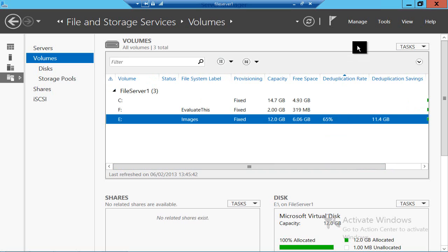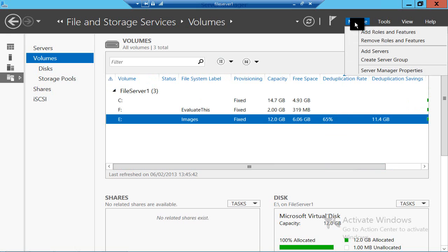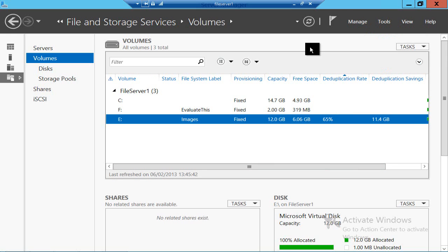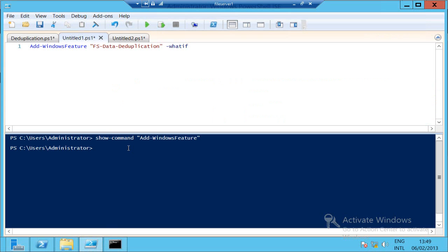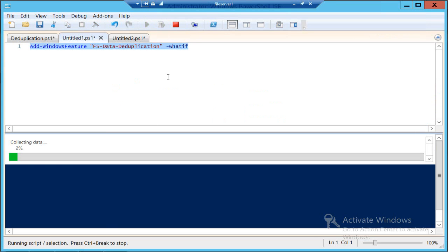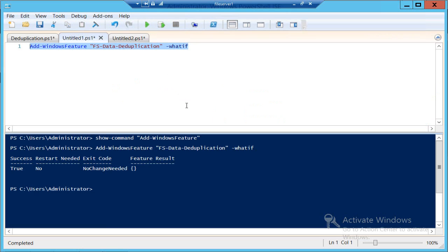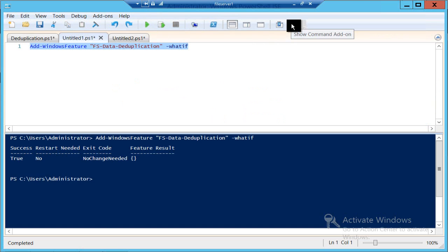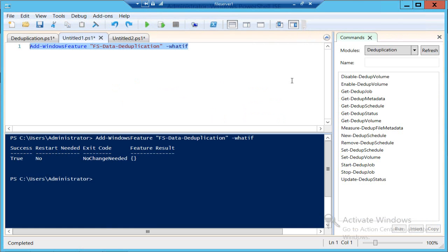So how do I actually start using this? Well, the first thing you want to do is add in the role service from Add Roles and Features to turn on data deduplication. Alternatively, you can do that from PowerShell, and if I run this short command it'll tell me that I've already got it installed — but that would be the command, without the 'whatif', that you would run. Having installed the feature, you also get a load of PowerShell cmdlets as well. We'll come back to that in a minute.